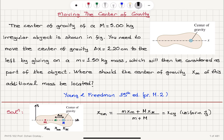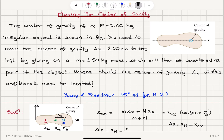The distance between the original center of gravity x capital M and the new one xcm is delta x, which is 2.20 centimeters. If I substitute for xcm the definition of the center of mass, this is x capital M minus the new center of mass location: m xm plus capital M x capital M, divided by m plus capital M.